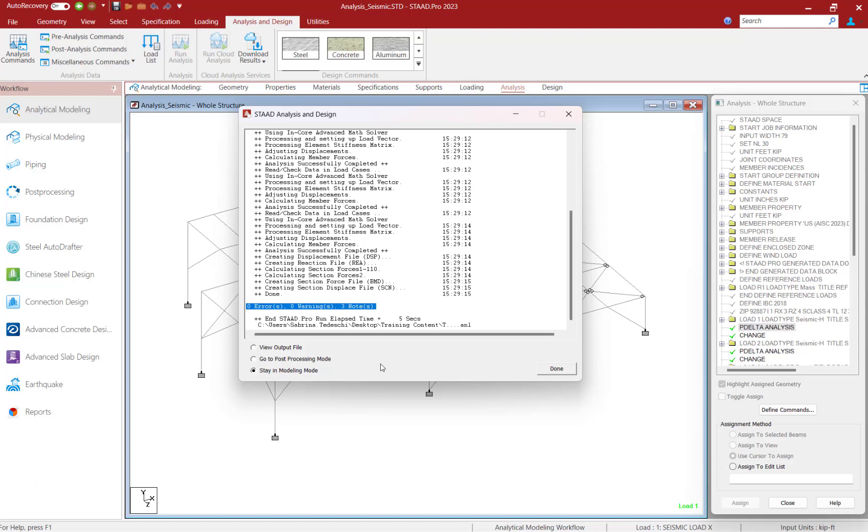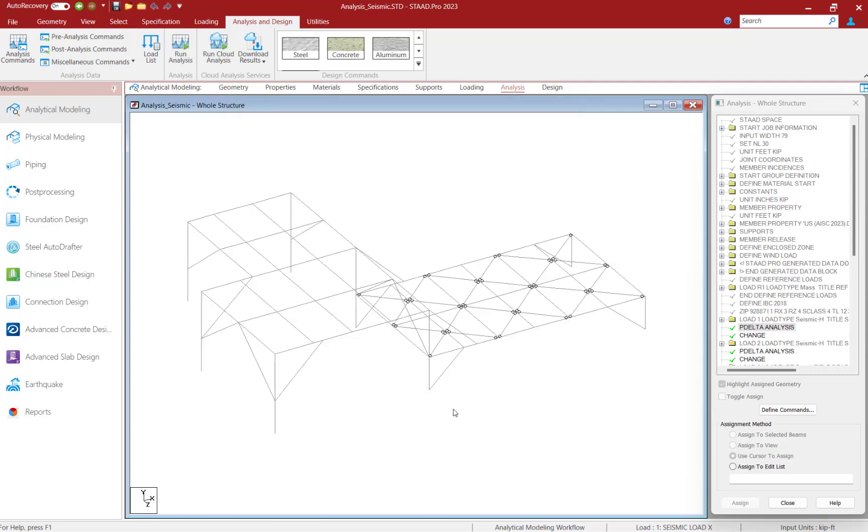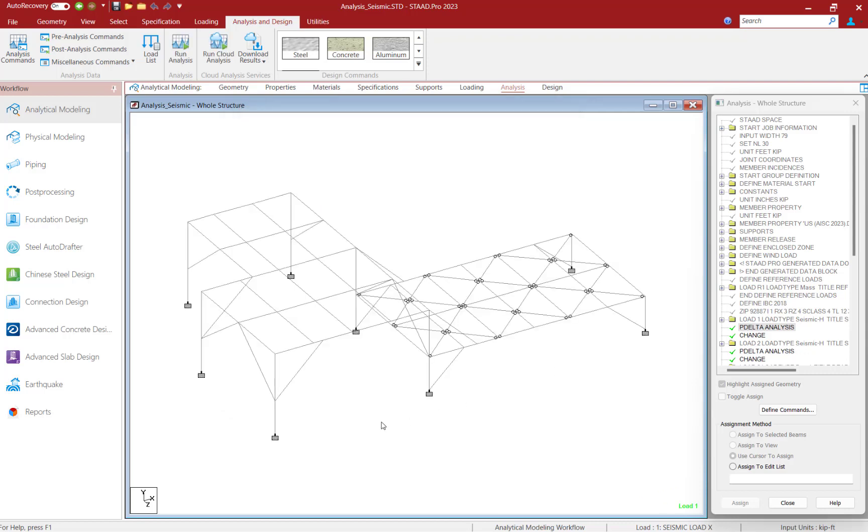At this point, this concludes our process for adding the SetNL command into a STAD Pro analytical model.